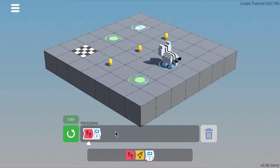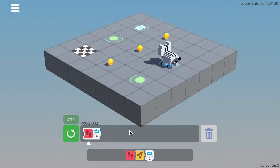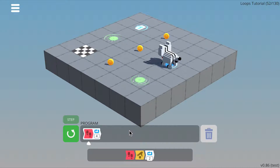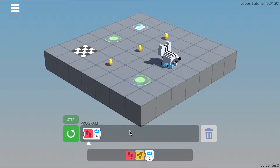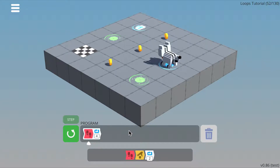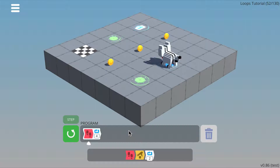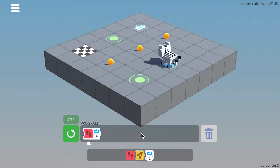All the levels in this section are solvable with a single loop. But sometimes it's not always easy to figure out which commands to put in the loop. One way I suggest is to simply write your commands out normally and then try to spot any patterns.